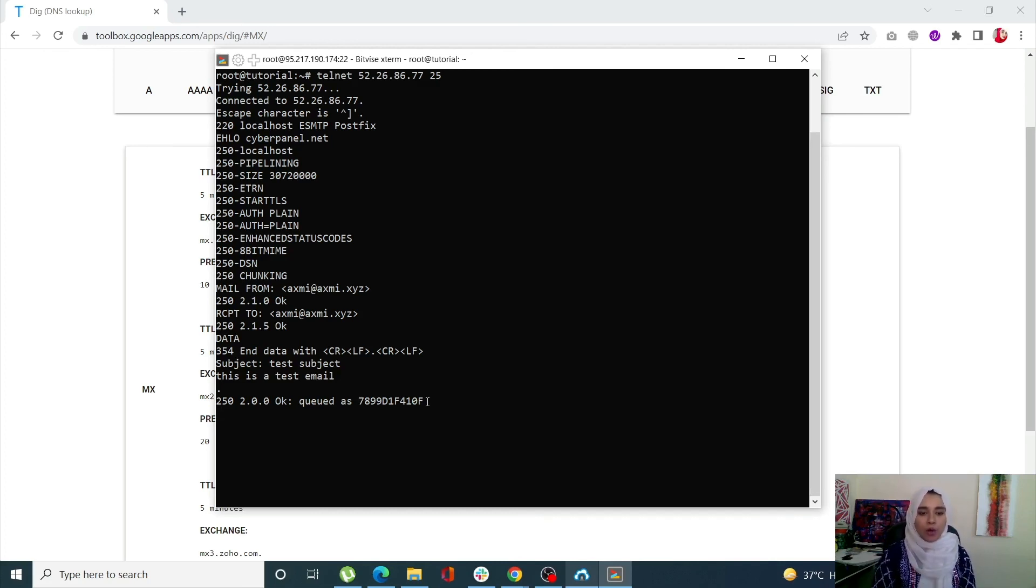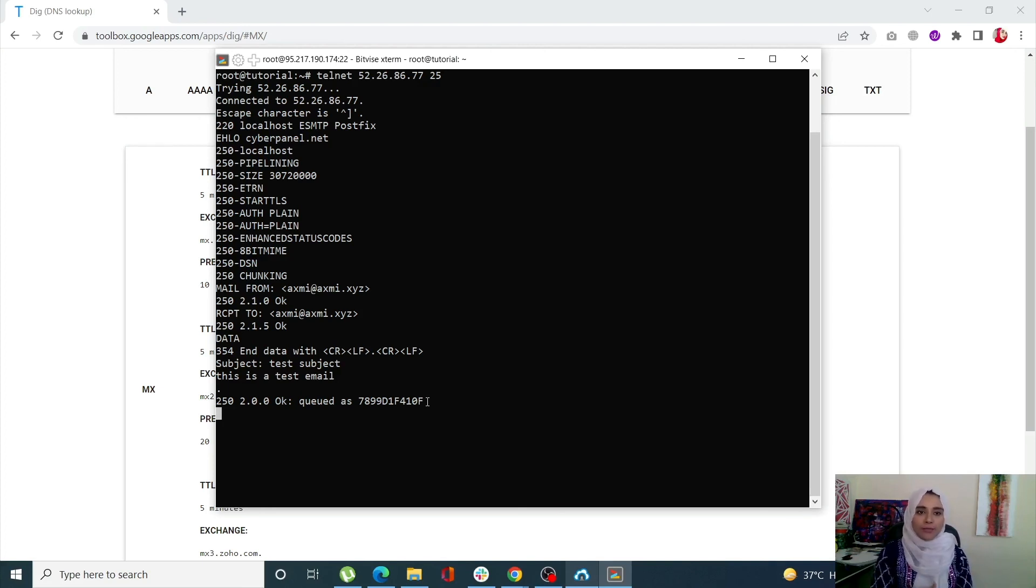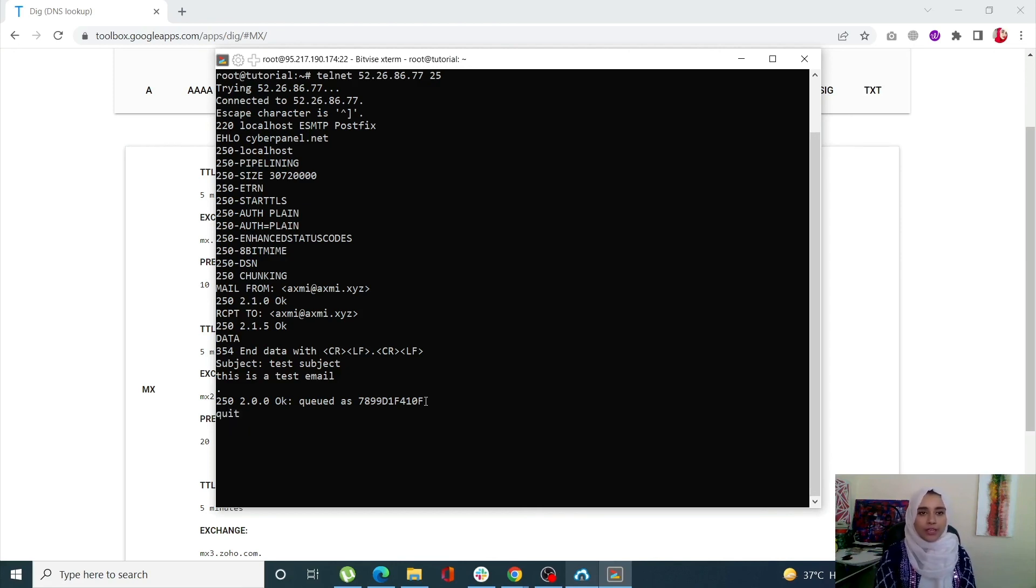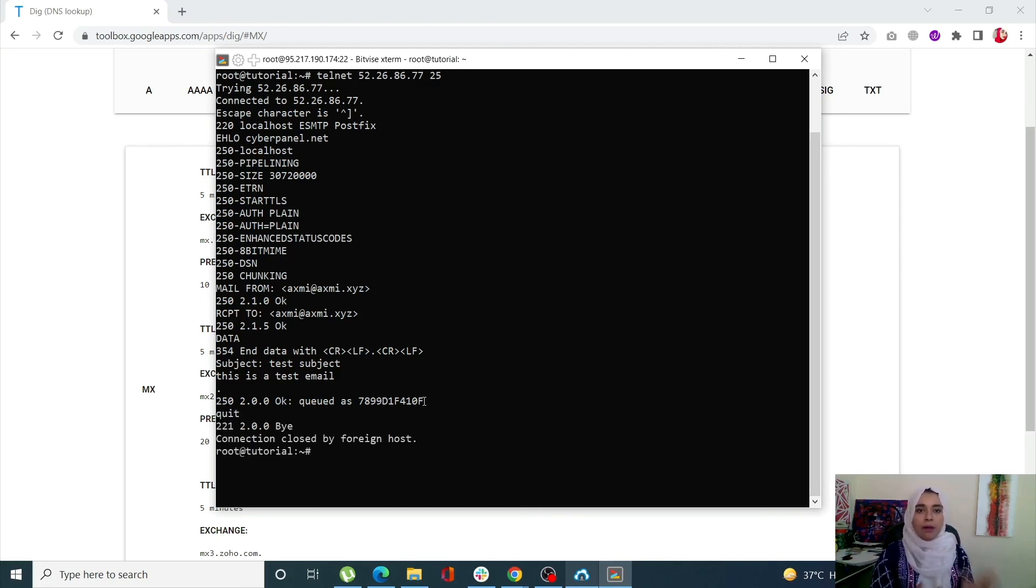I have successfully tested that my outgoing port 25 is not blocked. I've completed my test and need to get out of my SMTP server. A simple command of QUIT will get you out of it. I am back at my starting point.